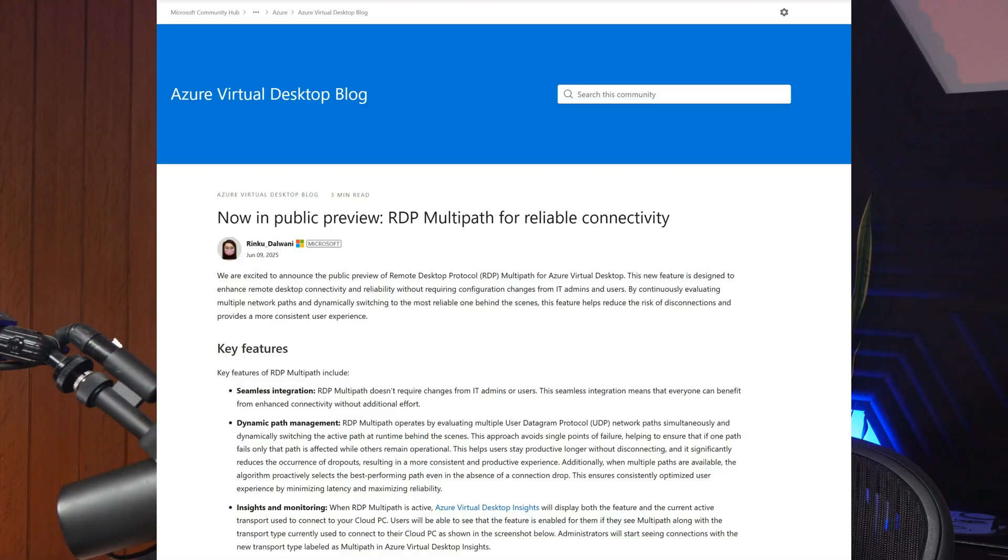Have you ever had your Azure Virtual Desktop or Windows 365 session freeze, disconnect, or grind to a halt right in the middle of doing something important? You're not the only one. Microsoft has finally done something about it, so welcome to RDP Multipath — just released into public preview, and it's one of the biggest performance upgrades of Azure Virtual Desktop or Windows 365 in years.